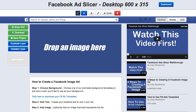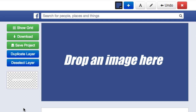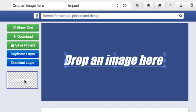All right, so this is the actual Facebook Ad Slicer. This is the place where you're going to be creating all of your image ads. There are really only four steps to creating an image ad. In step one, you're going to create your headline text that you're going to use within your ad. By default, every time you open your Facebook Ad Slicer, there's already a layer of text there, so we're going to go ahead and use that.